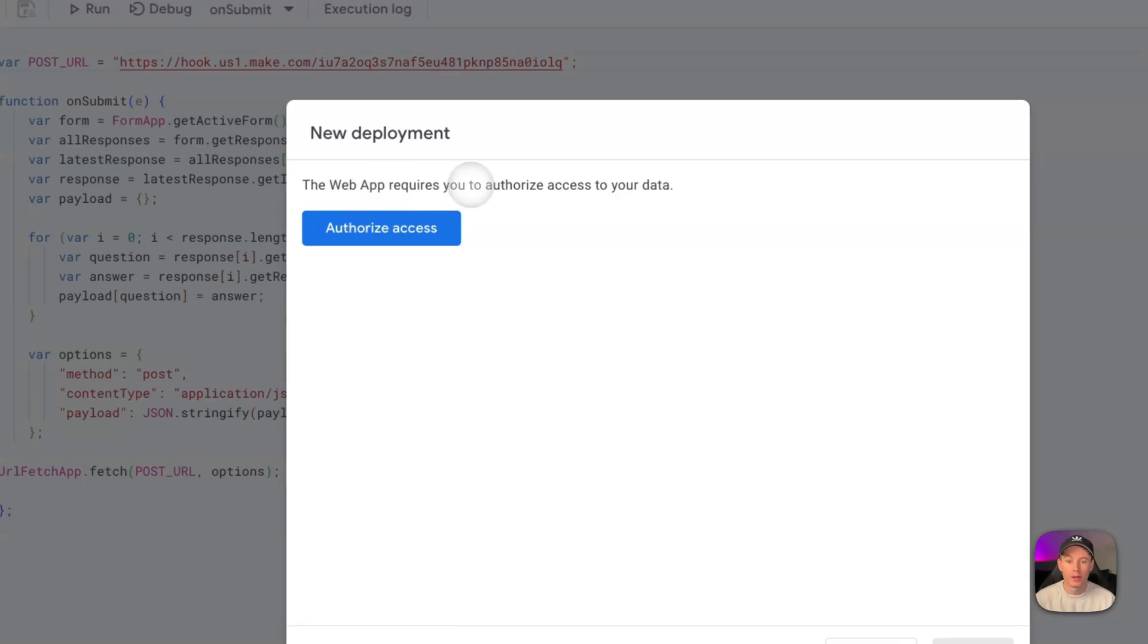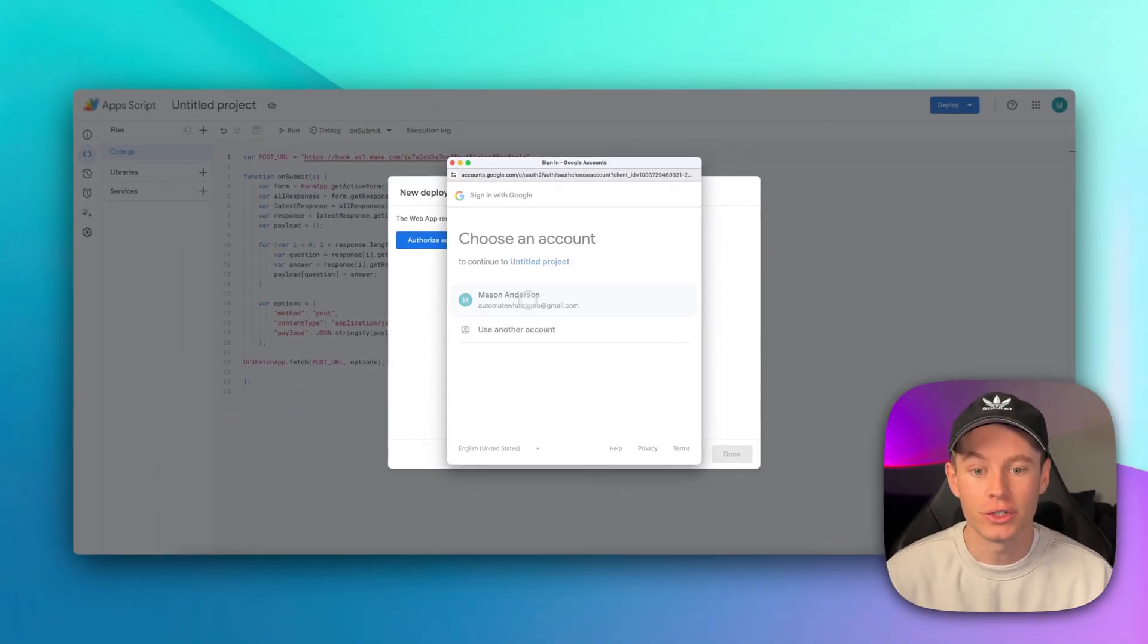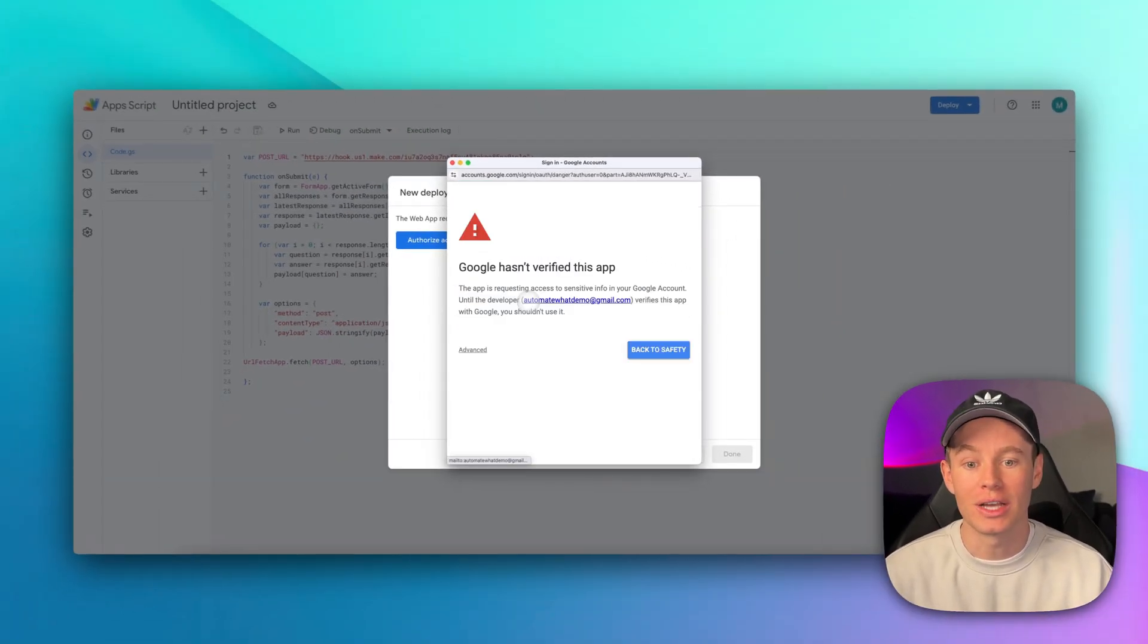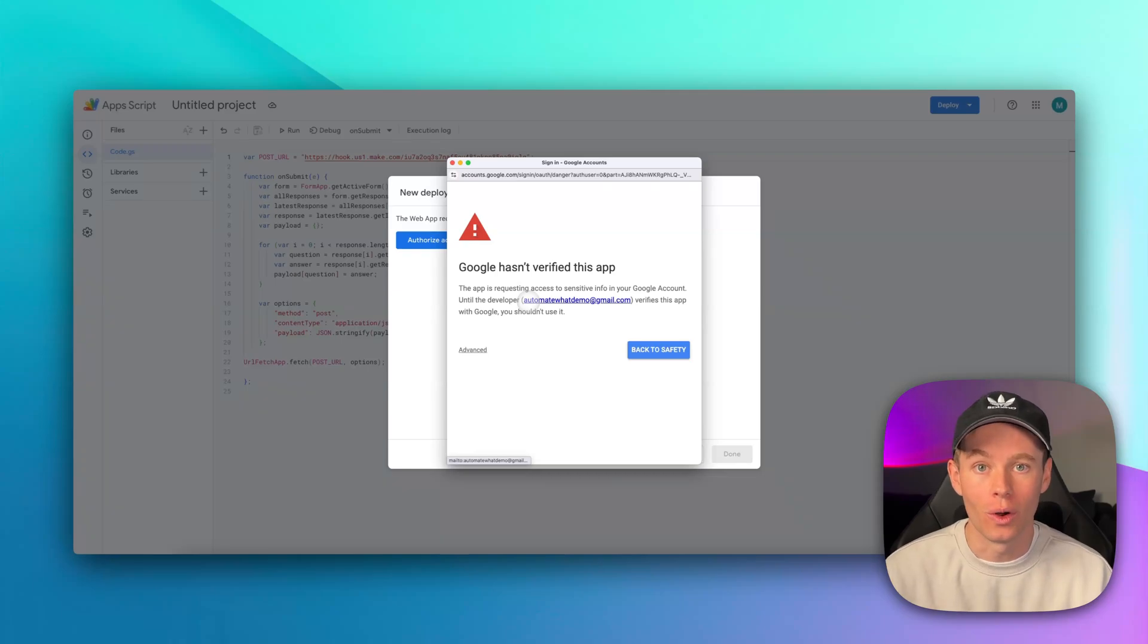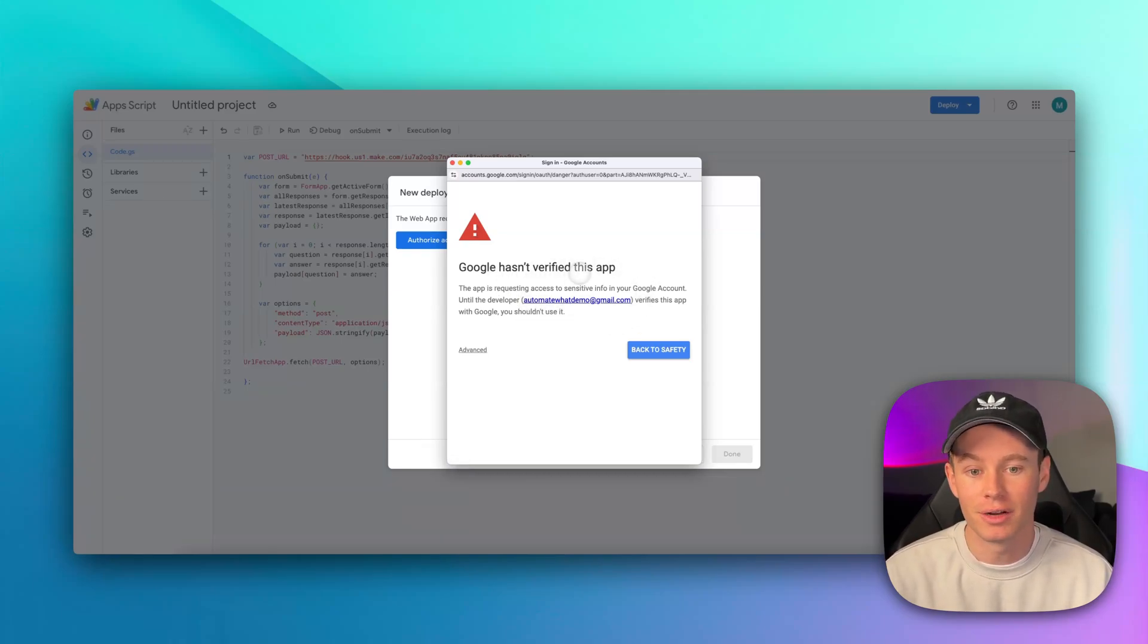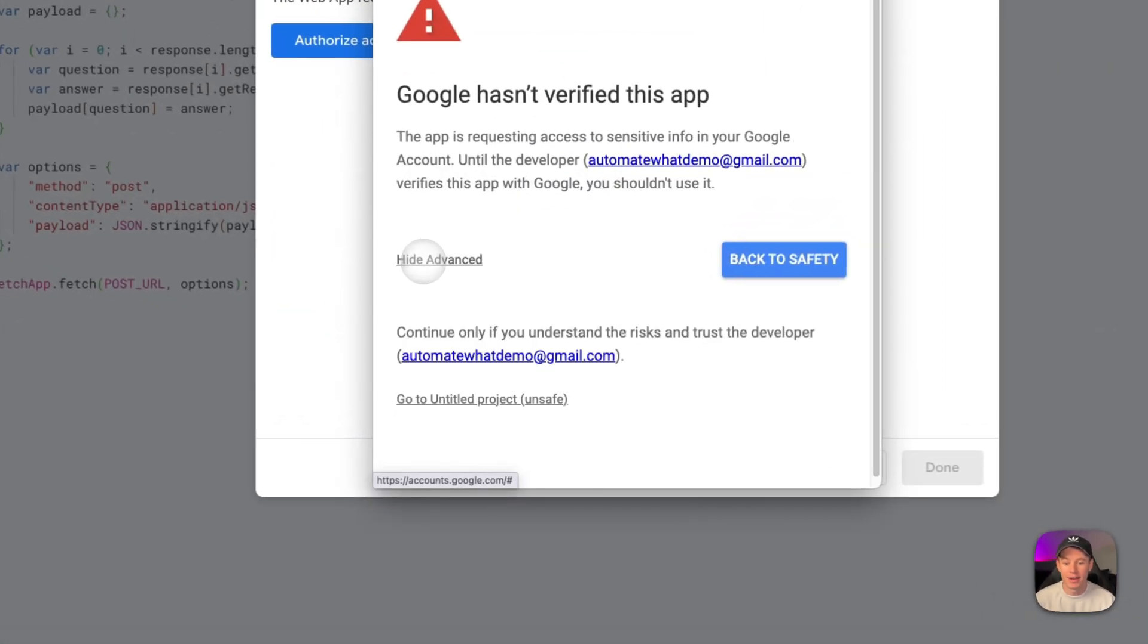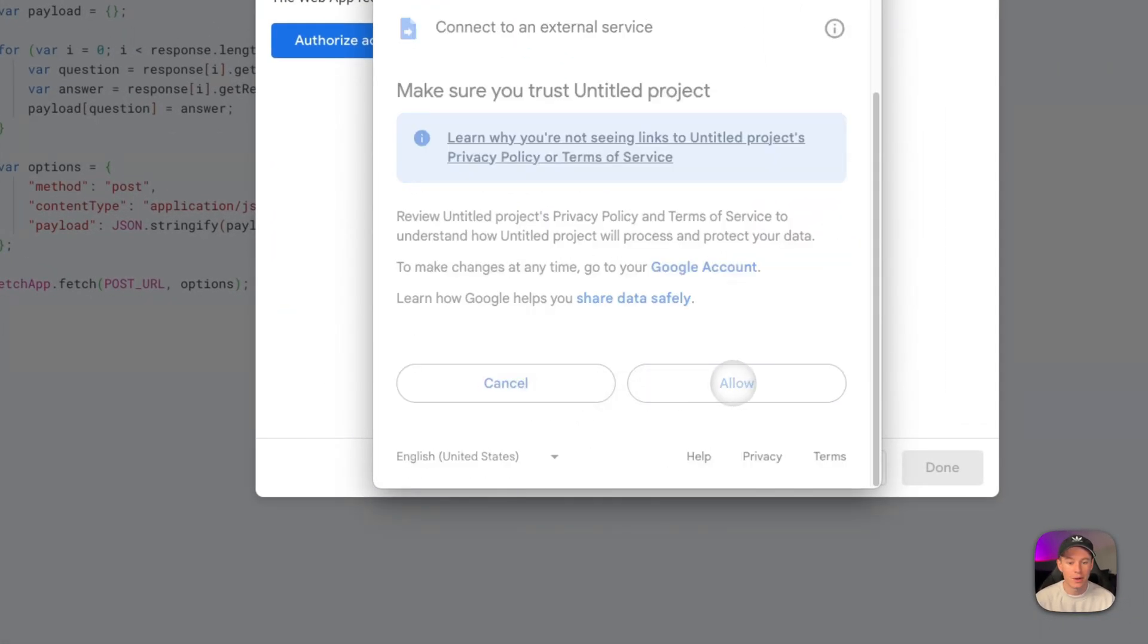It's going to ask you, the web app requires you to authorize access to your data. Go ahead and authorize access. It'll take you to this window where you sign into your gmail.com account. This window may pop up - Google hasn't verified this app. Of course it hasn't yet. Go ahead and hit advanced, and then click this guy down here. Go to untitled project, and hit allow.